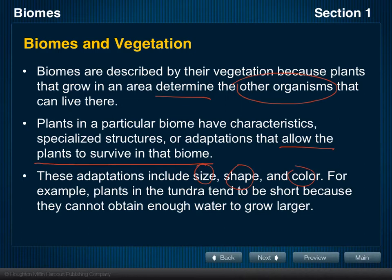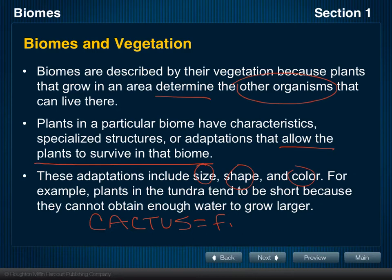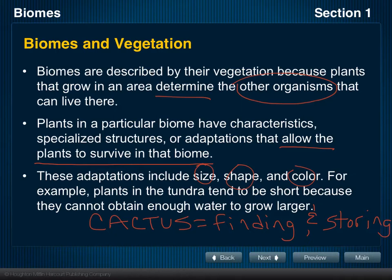A better example would be desert plants, such as cactus. Cactus plants are very good at finding and storing water in very dry environments. One adaptation that cactus plants have is special leaves covered in a waxy layer, which prevents water from evaporating. This helps the cactus conserve and retain water in an area that doesn't usually receive a whole lot of rain.